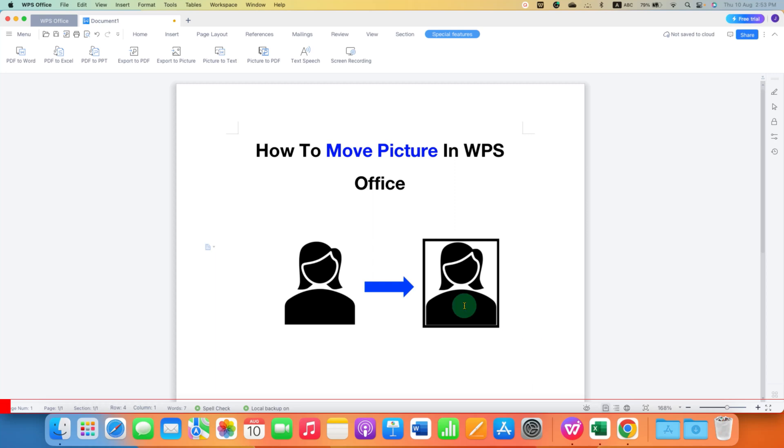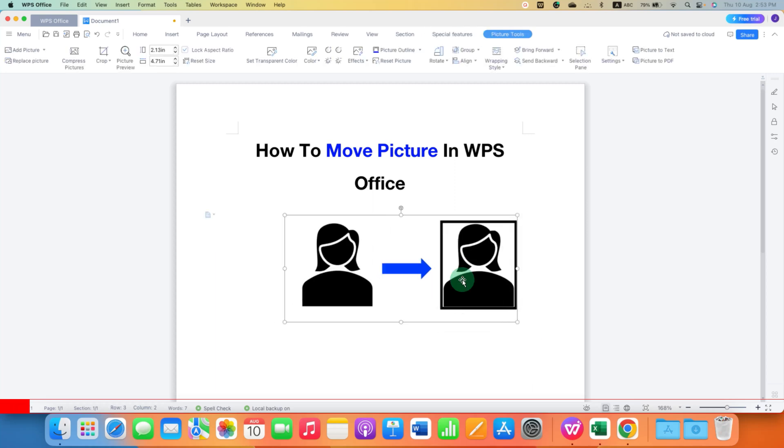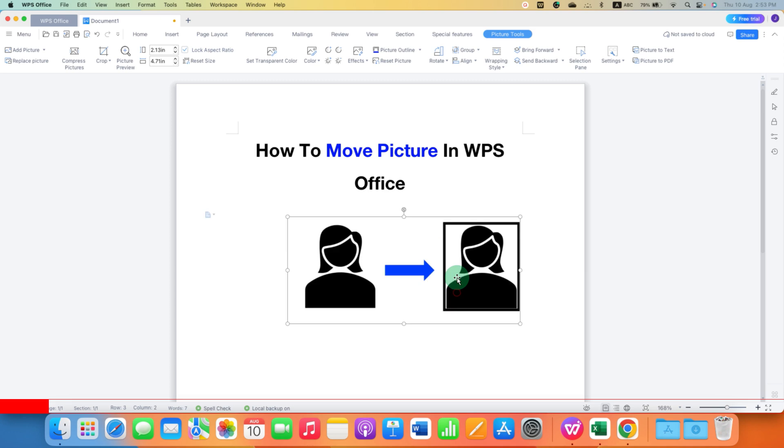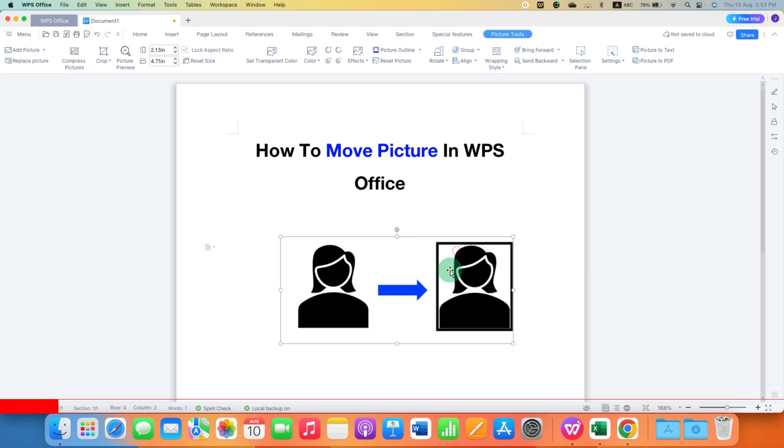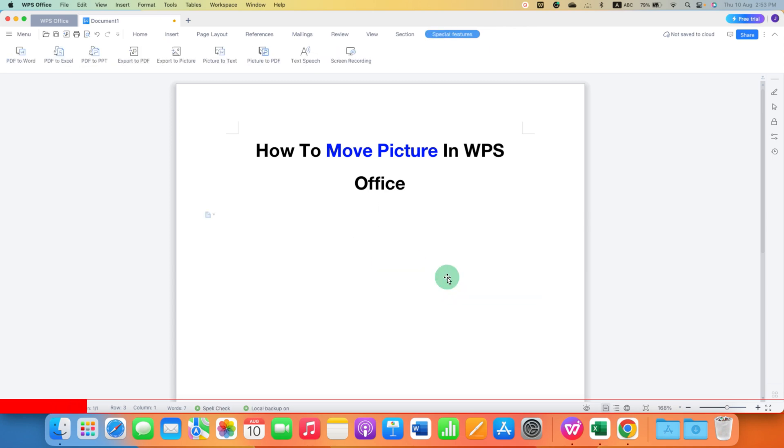In this video you will see how to move picture in WPS Office Writer like this. It's very easy. Let's get started. First, you need to insert the picture, and to insert the picture you need to go here.